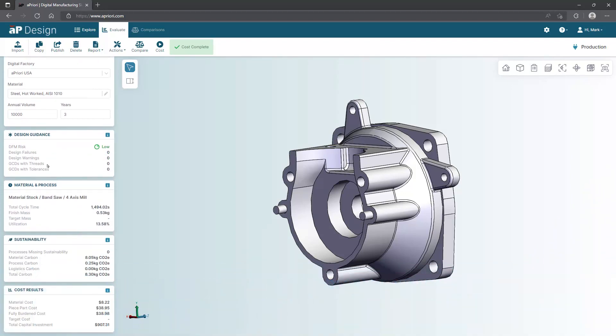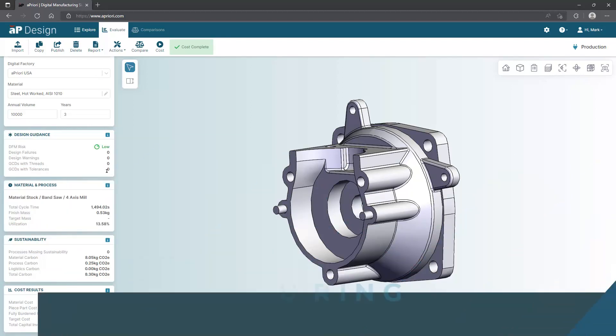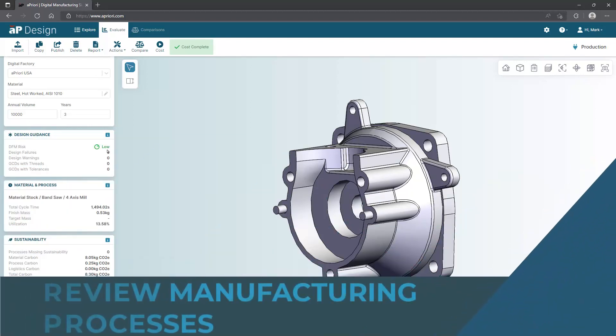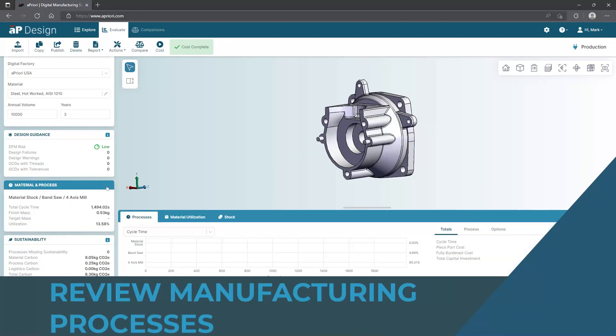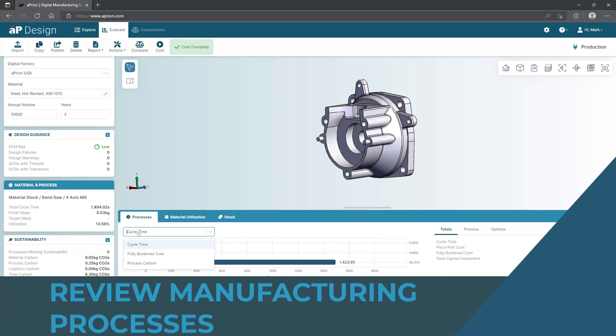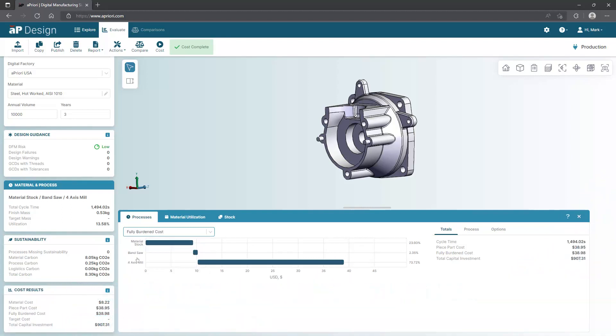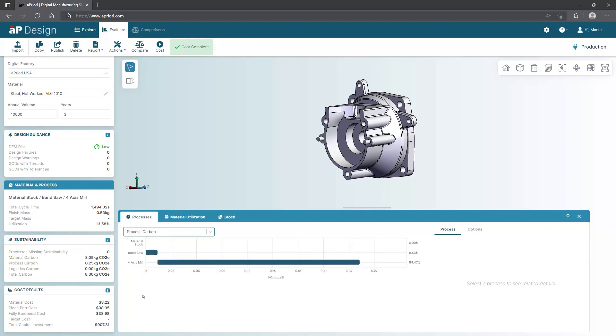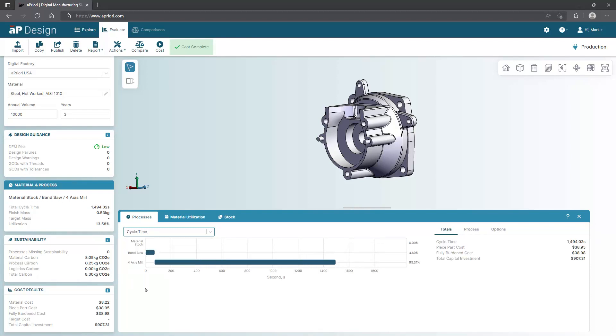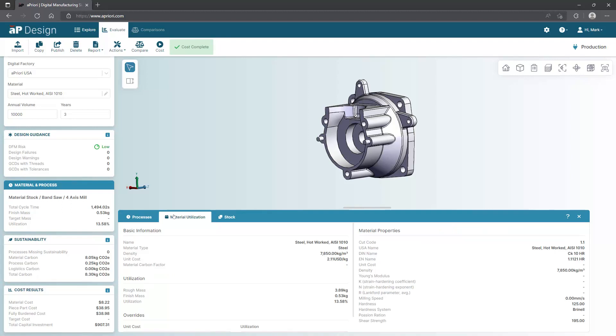Because here there aren't any design issues, you can go straight to the optimum manufacturing process that the software recommends. Here you have the flexibility to evaluate the manufacturing process multiple ways. You can choose cycle time for each process, fully burdened cost, or carbon equivalent emissions.